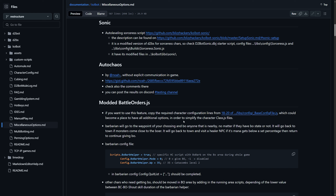Links for the Discord and the GitHub readme are both going to be in the description below. I hope you guys are having a great one, and I'll see you next time.